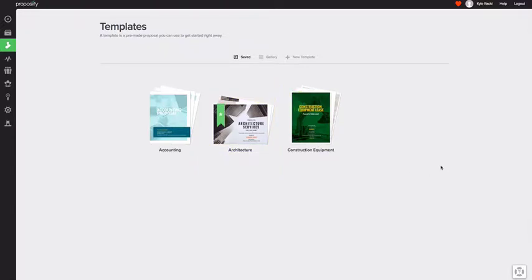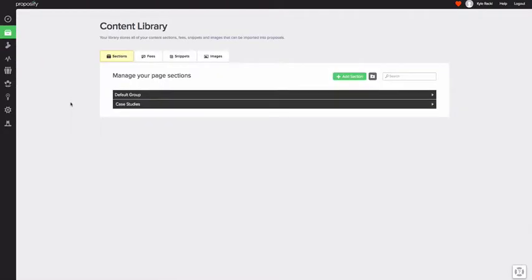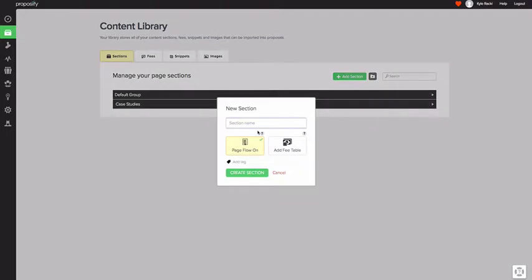Now, the whole idea of a default template simply means if I create a new proposal, it will automatically use that template unless I choose otherwise. And same thing if I go into the content library and I add a new section, it's going to use the styling from that template.